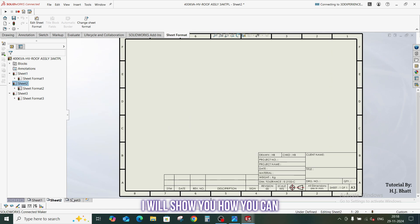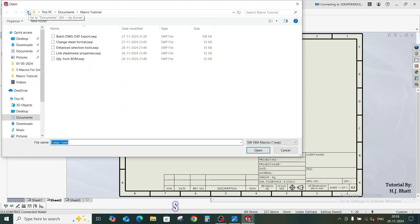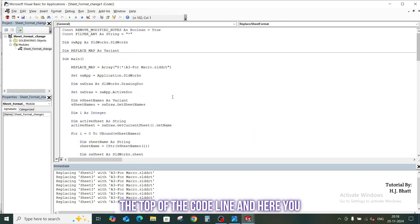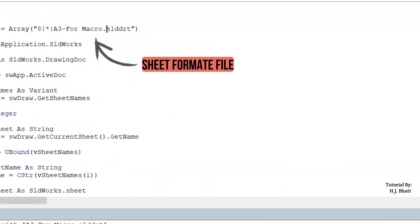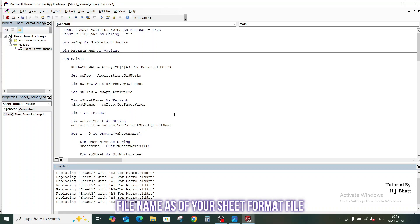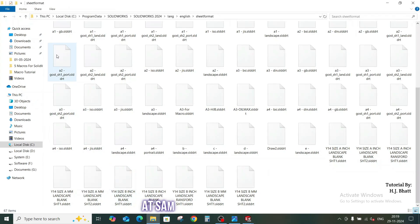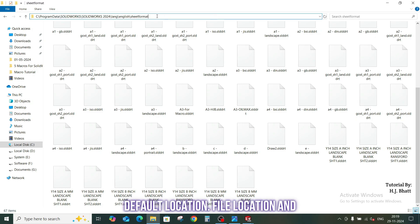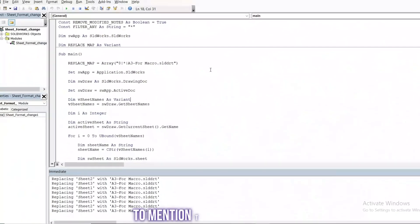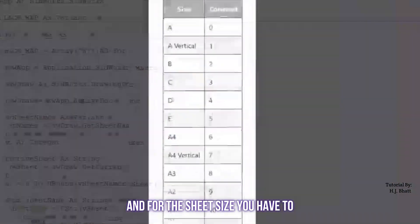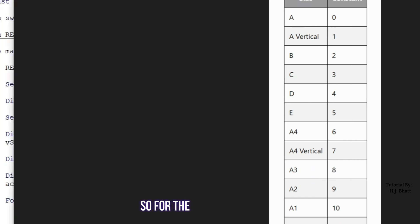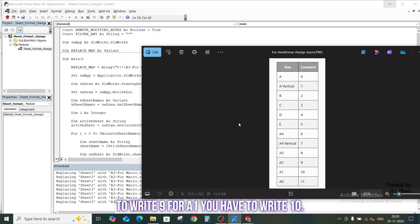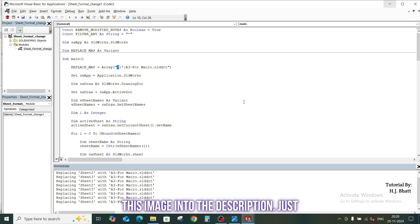I will show you how you can provide the sheet format here. Go to edit macro, select the file. In the visual basics, go to the top of the code line, and here you will find out the sheet format file. And you have to write the exact file name as of your sheet format file. And this file must be saved at same location where other software files are installed. Like here is the default file location, and here is the sheet format. So you just have to mention the exact name here. And for the sheet size, you have to refer this image file. Like I have written 8 for the A3 sheet. So for the A2 sheet you have to write 9, for A1 you have to write 10. So I will also provide this image into the description, just go there and check it out.